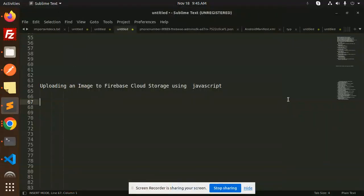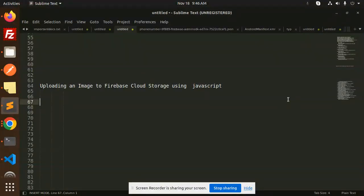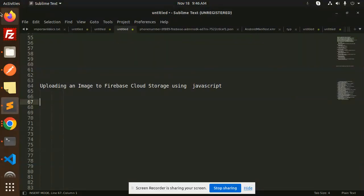Hello friends, welcome back to a new tutorial on JavaScript. Today we're going to learn how to upload an image to Firebase Cloud Storage using JavaScript. Those who haven't subscribed to my channel yet, please subscribe, and if you like the video, please like, share, and comment. Let's get started.